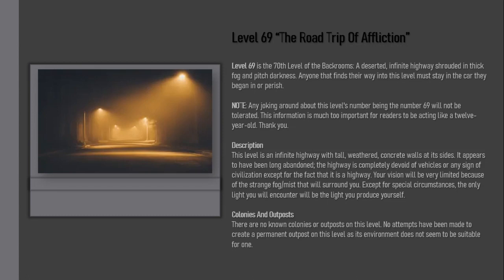Except for special circumstances, the only light you'll encounter will be the light you produce yourself. Colonies and Outposts: There are no known colonies or outposts on this level. No attempts have been made to create a permanent outpost on this level as its environment does not seem to be suitable for one.